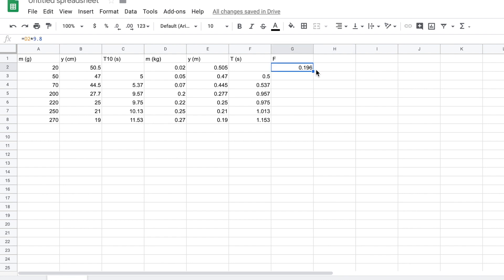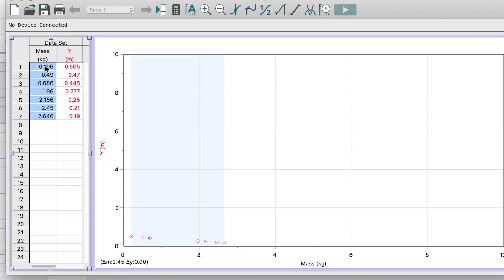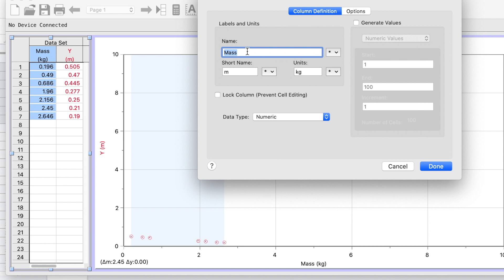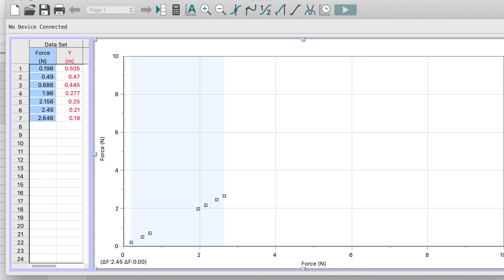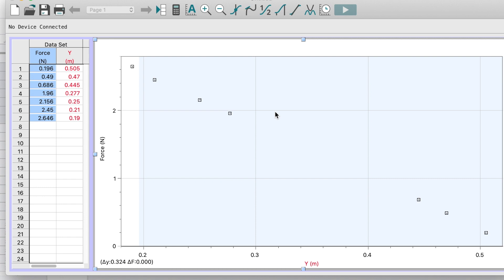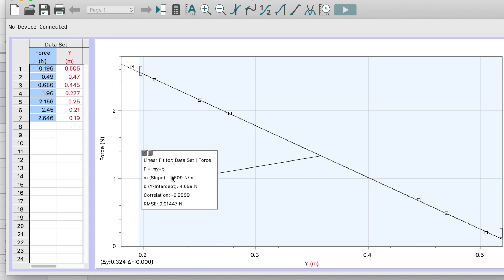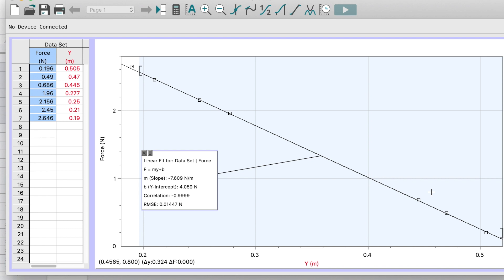I'll copy the force column down, then go back to Logger Pro and plot force versus stretch. I'll fit a linear function to that — and there we go. The slope is negative, which makes sense because I'm measuring upward, but the magnitude is 7.609 newtons per meter. That's my spring constant. It's a pretty nice linear fit even though I didn't do a very careful job.